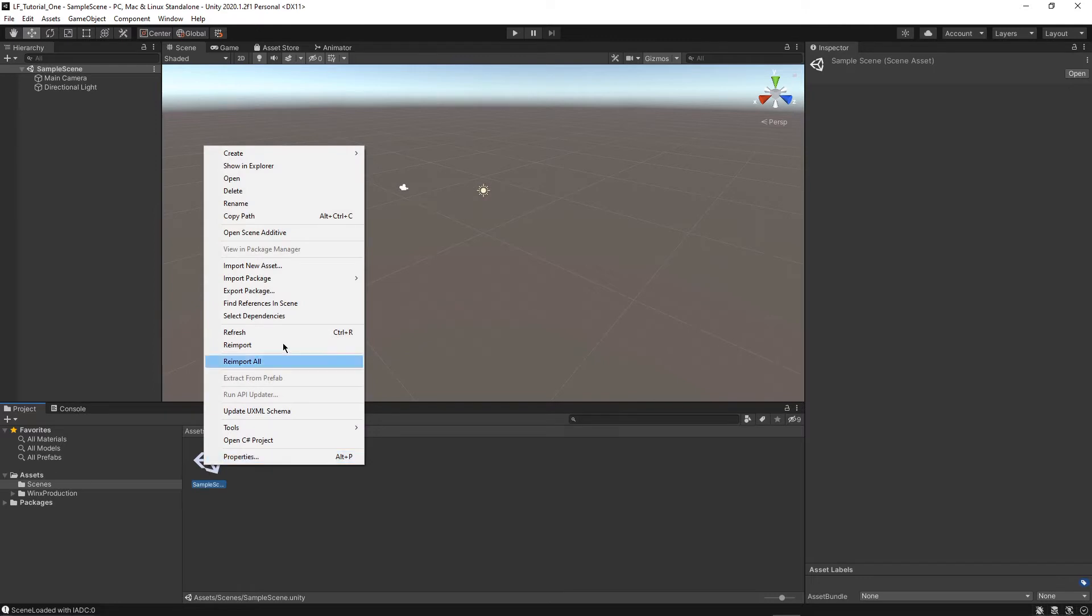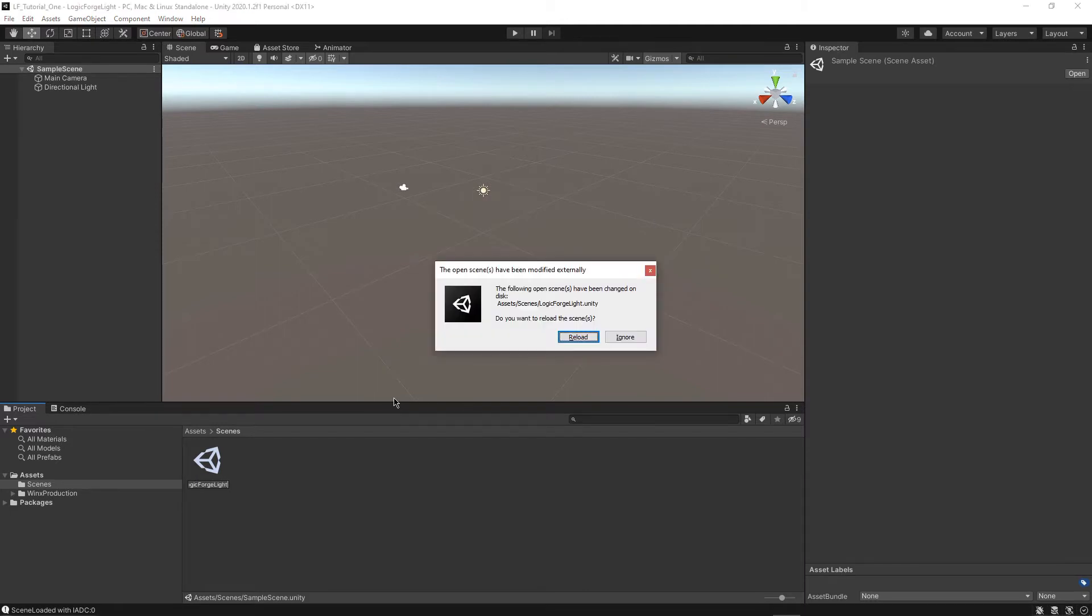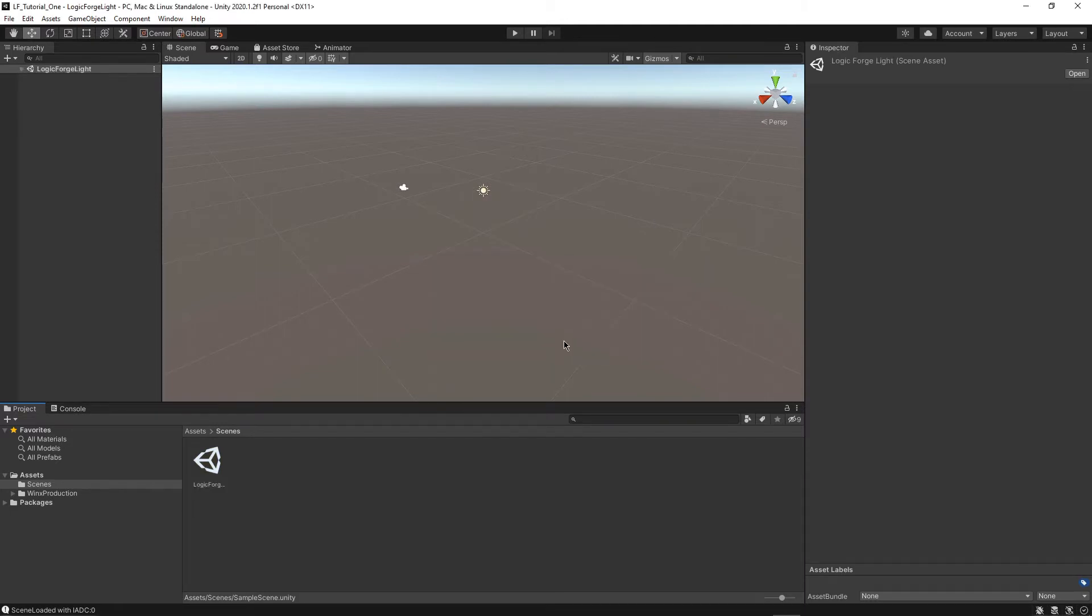So the first step is to go into the scene and actually rename it to LogicForge Light. So this is just going to be a simple tutorial about how to make a light turn on and off basically using this visual scripting tool.